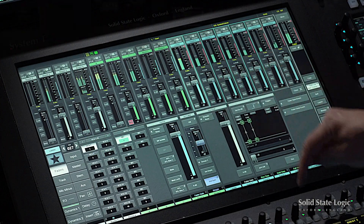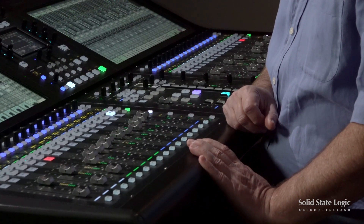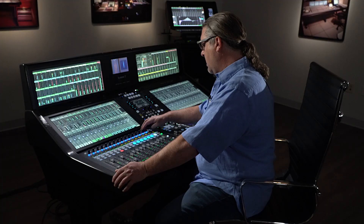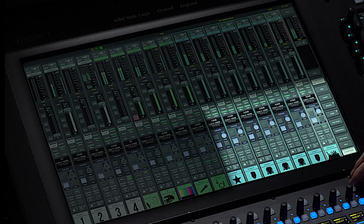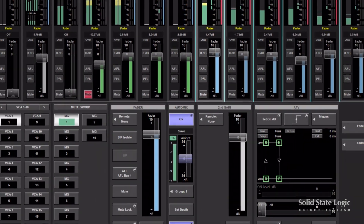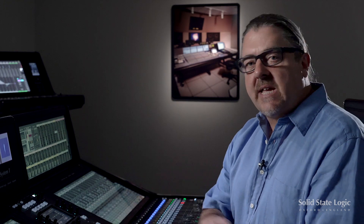We can take our hands off the control surface but still run a very sophisticated, clean mix. It's a very powerful tool and it exists natively in each path.